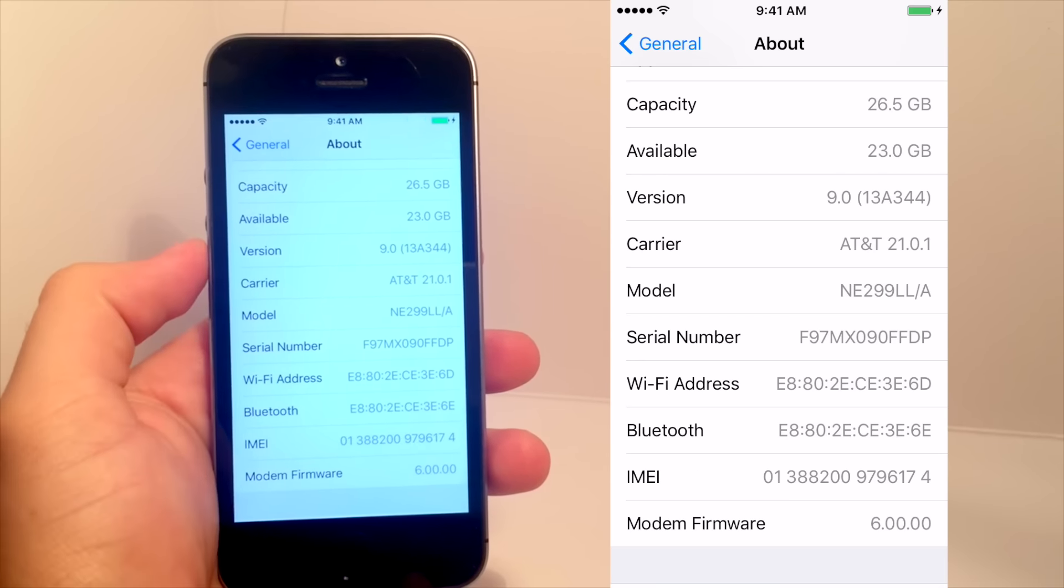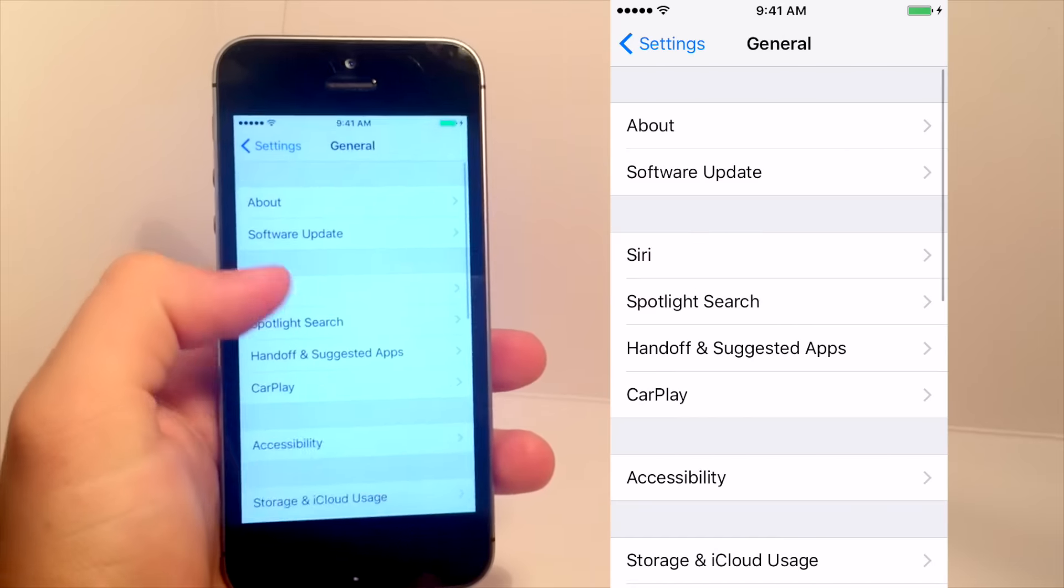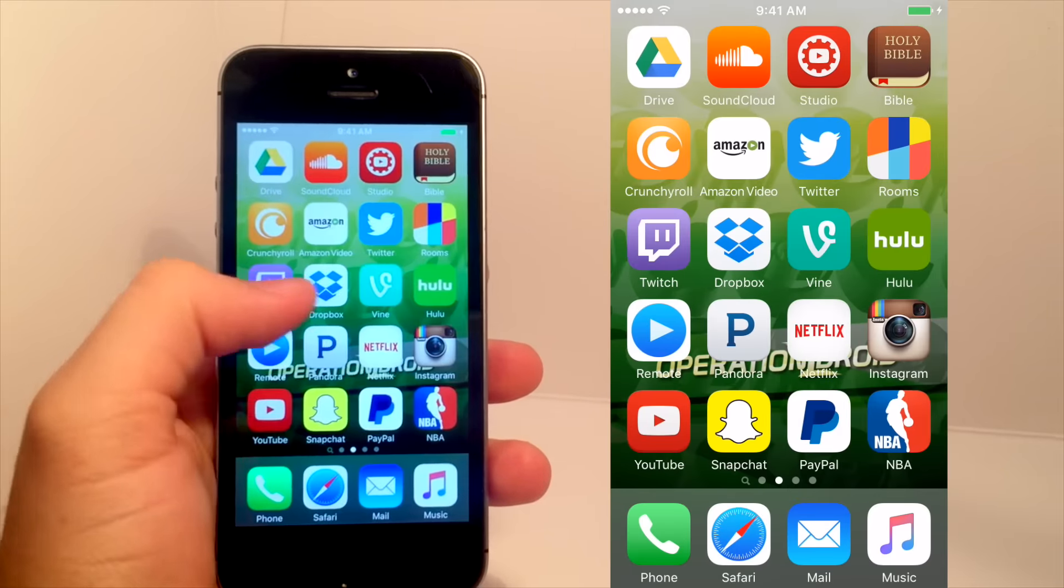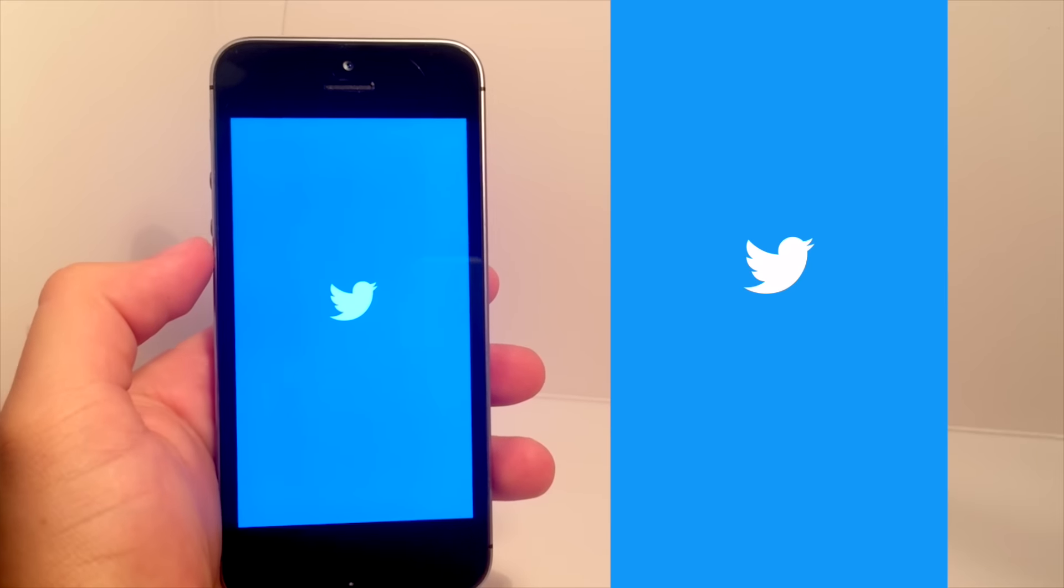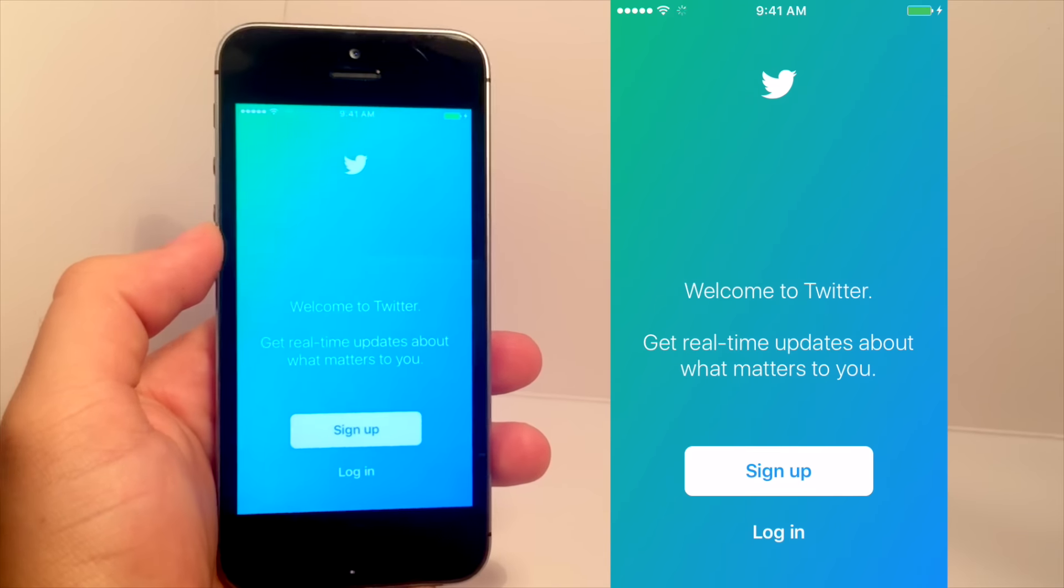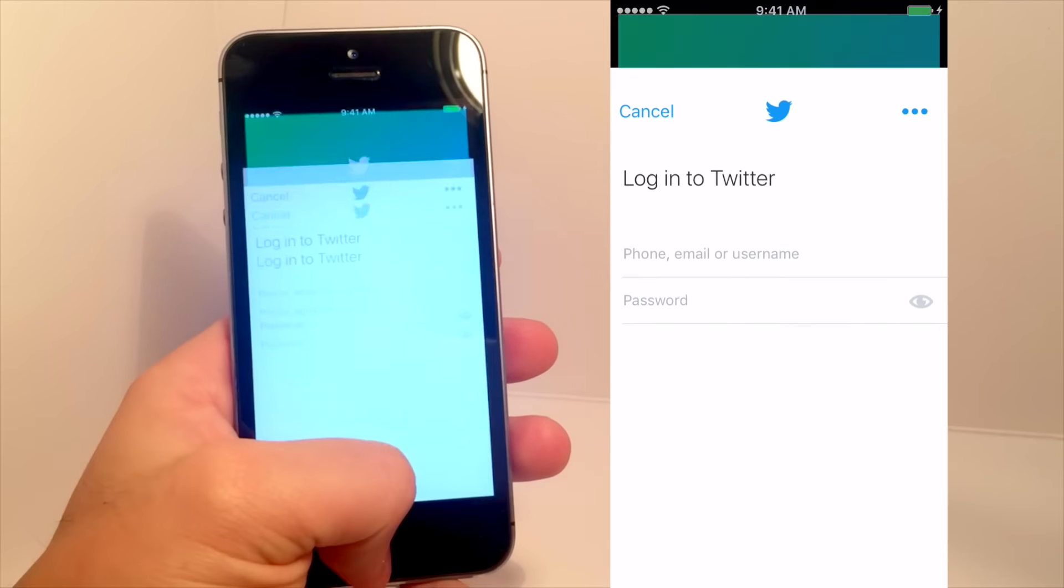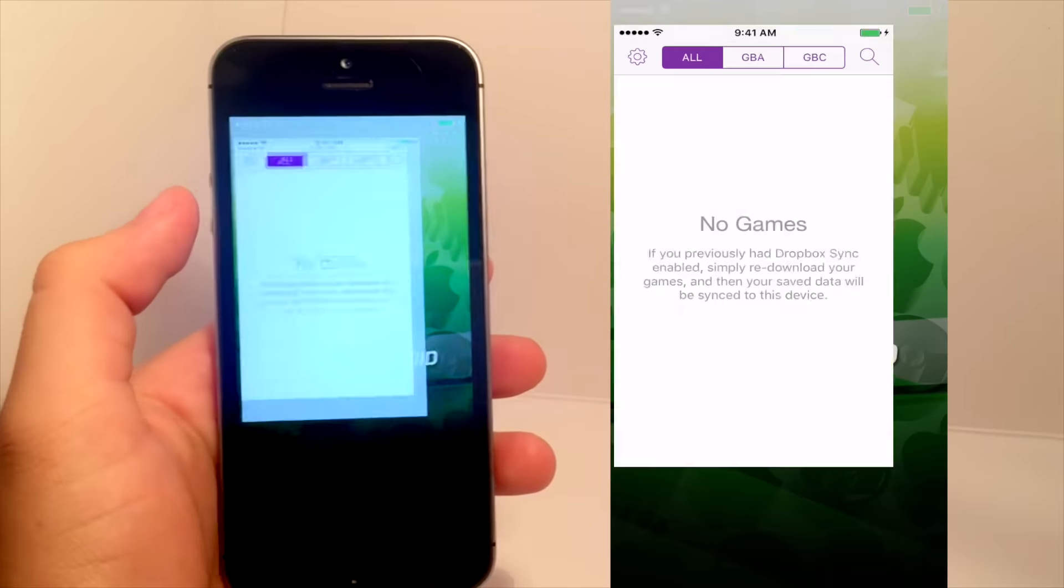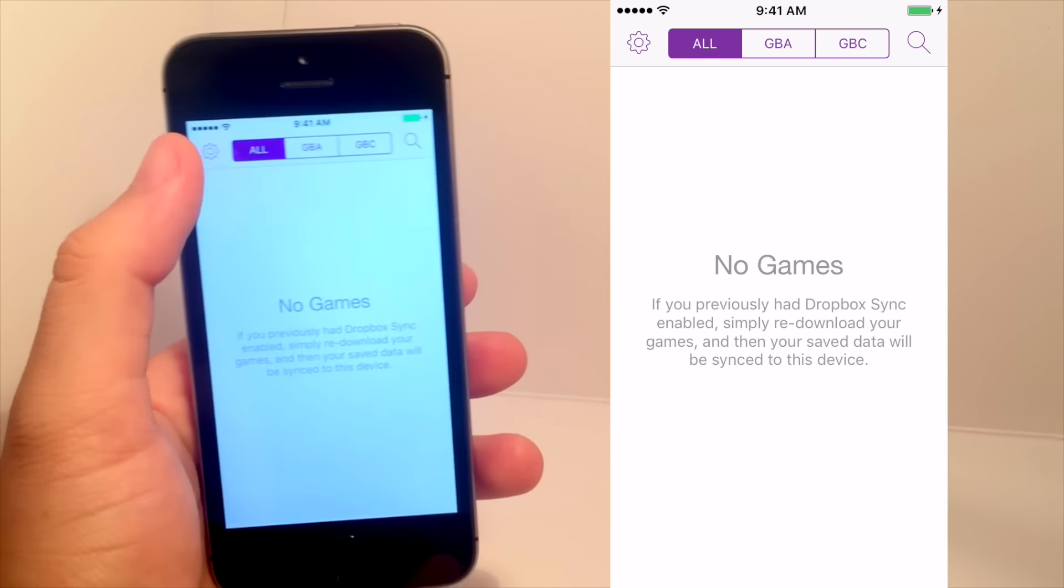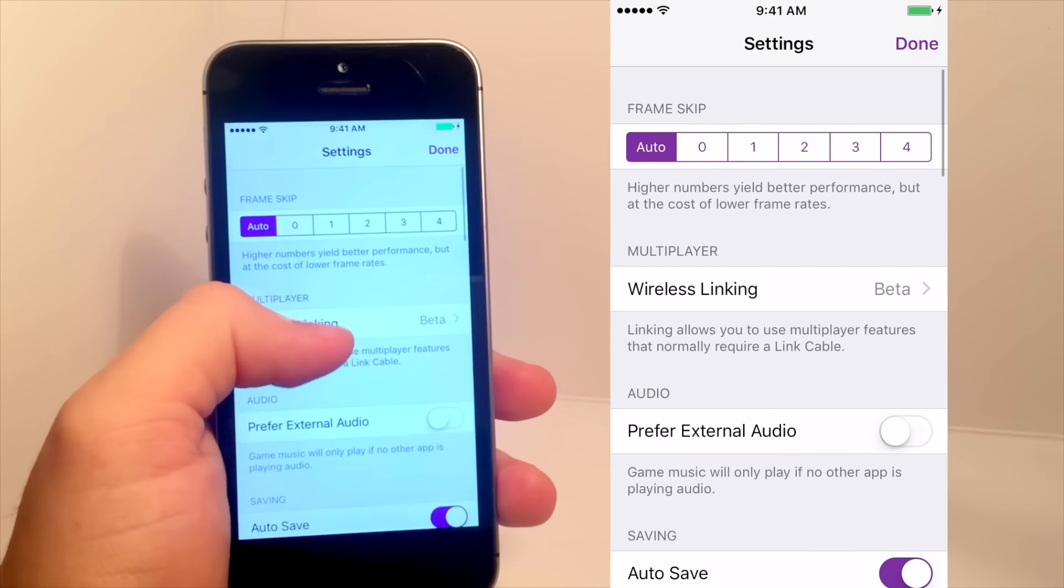This method does not require a jailbreak, but it does require a computer, because as of the release of this video, all non-jailbreak and no computer screen recorders like iRec and Show are not working. However, check the description to see if they are working, as the developers are working hard to make them work, and you may be watching this in the future.